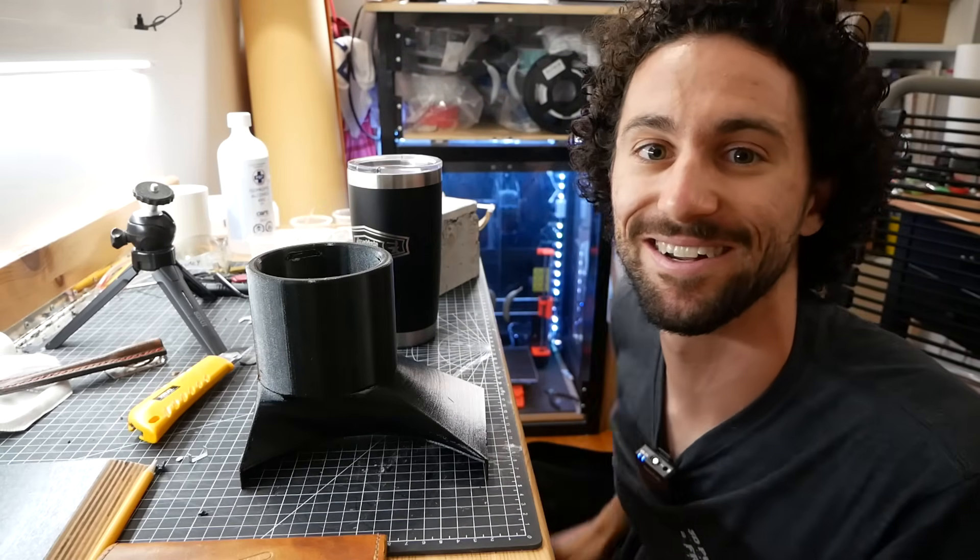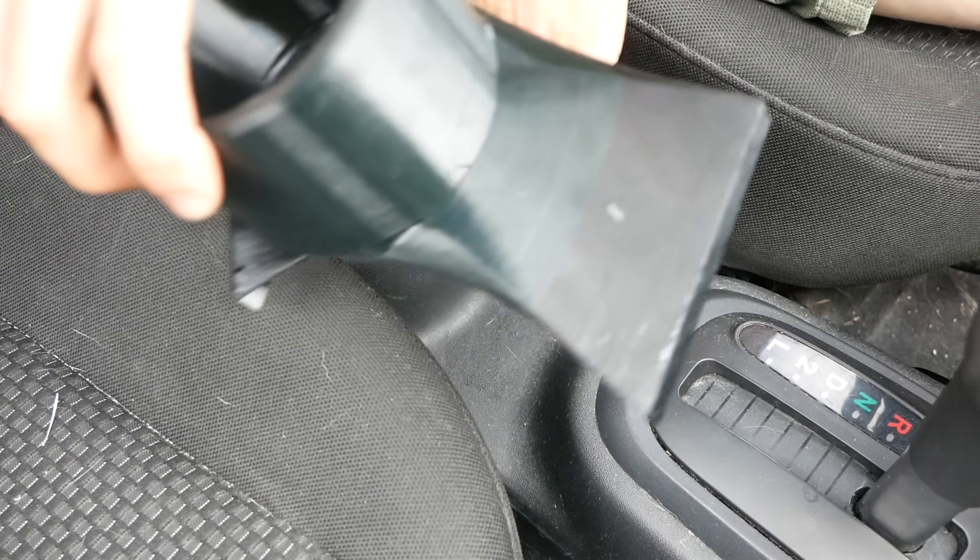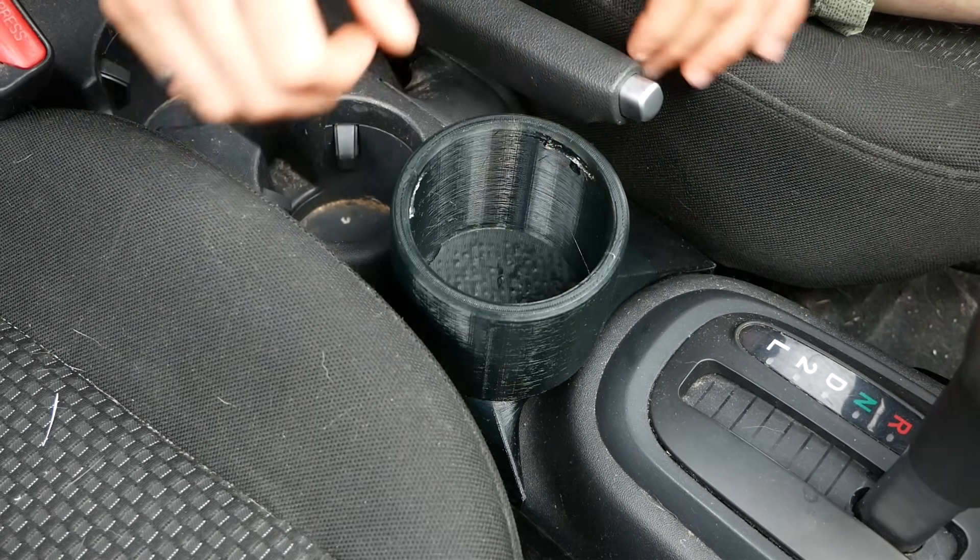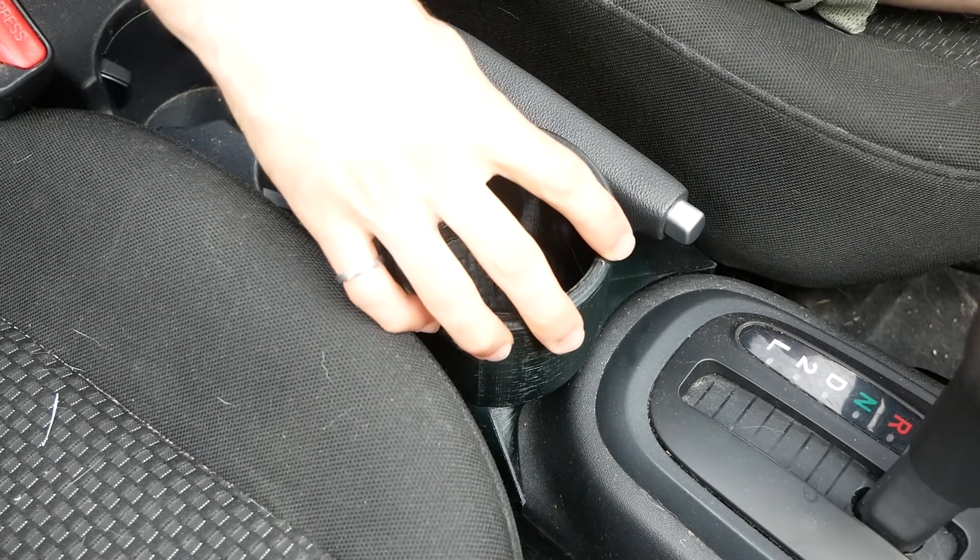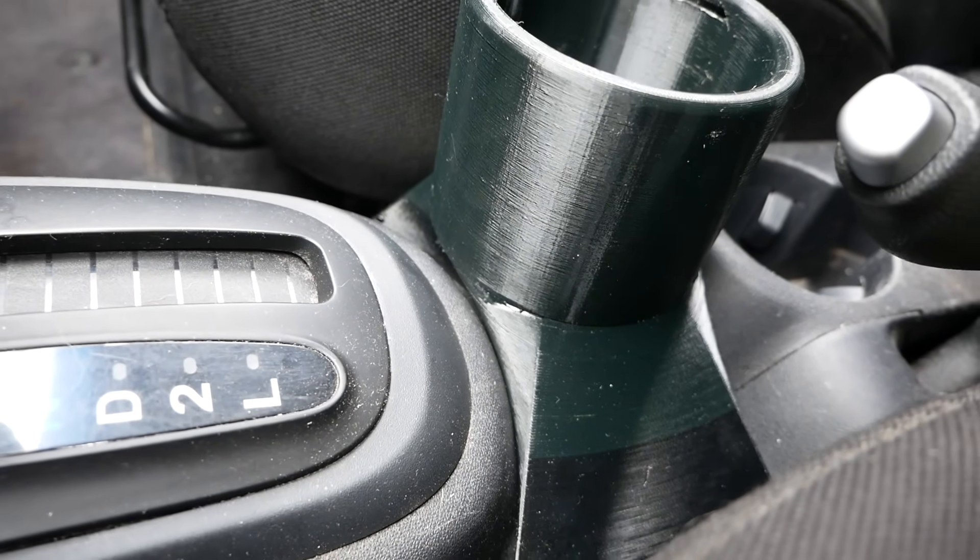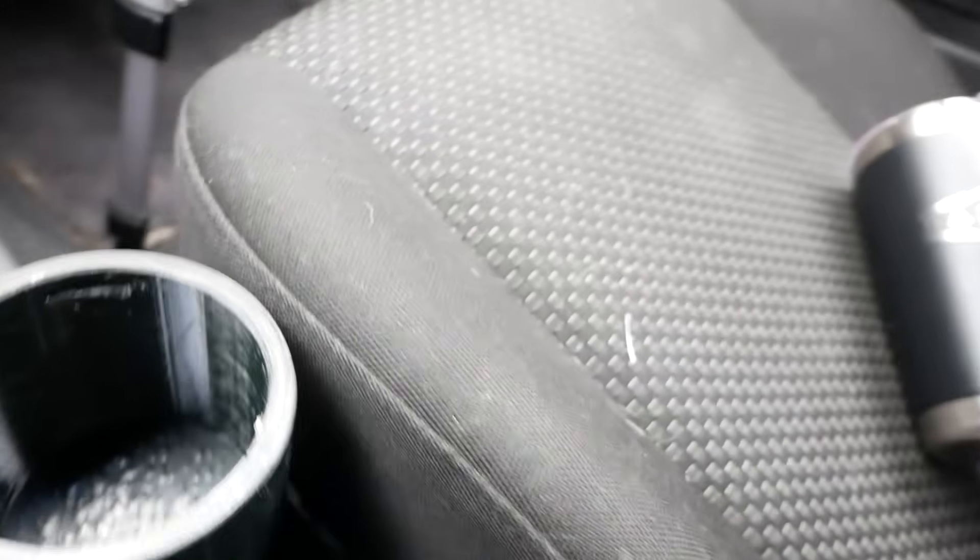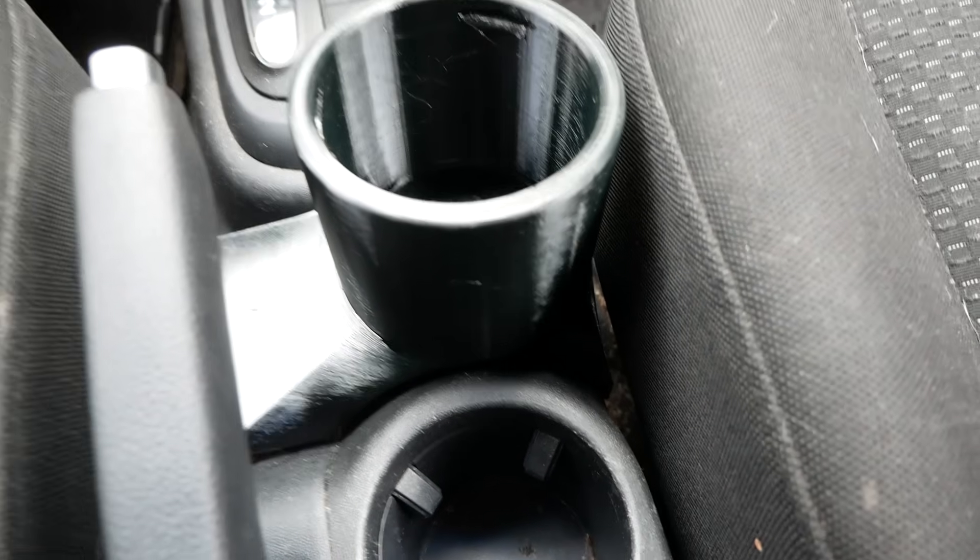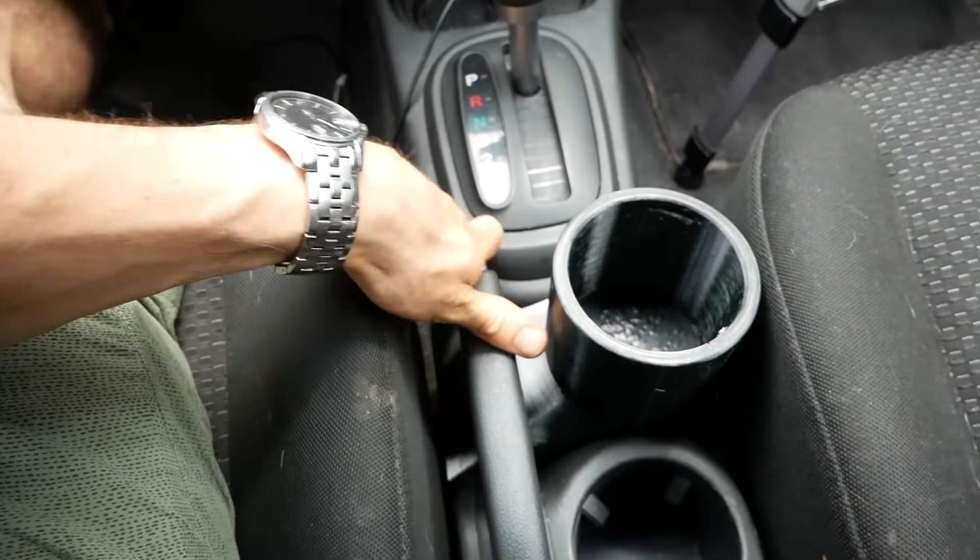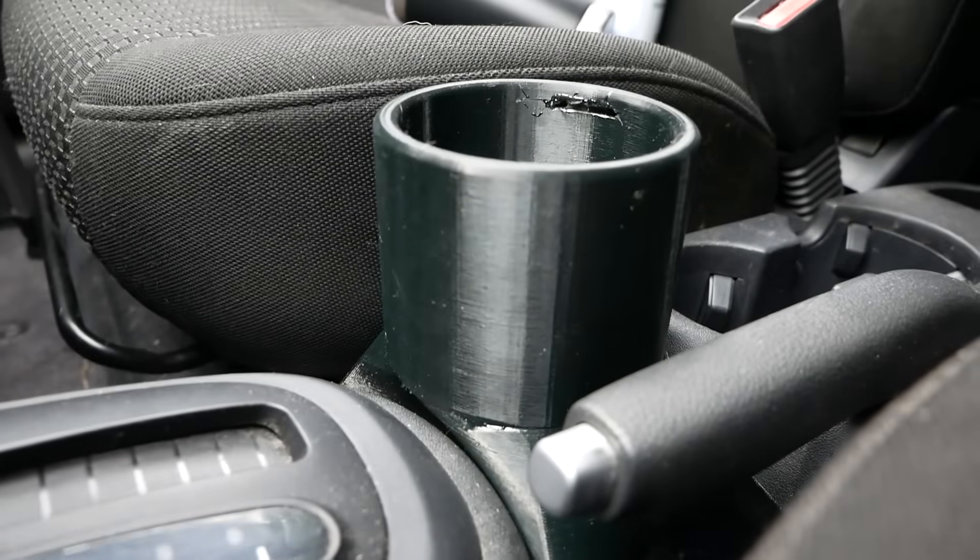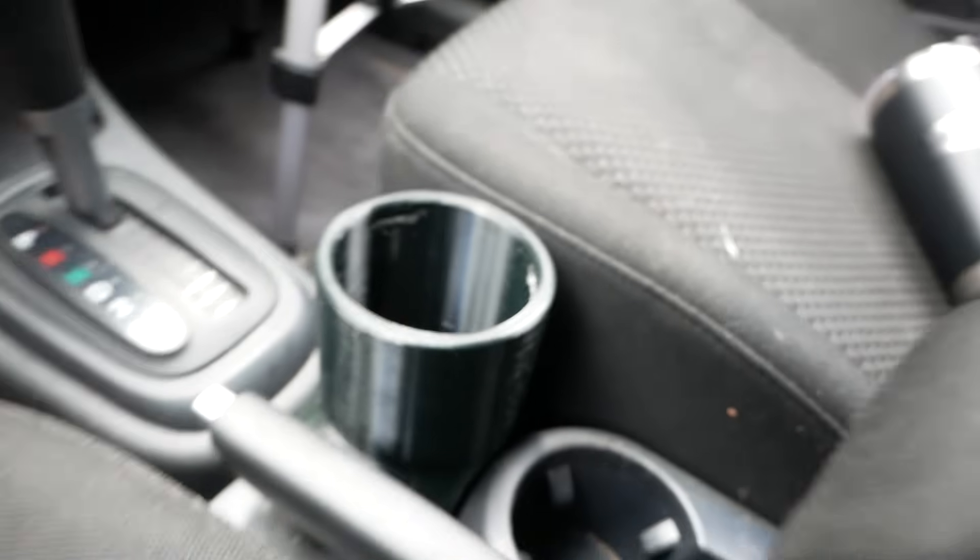Let's go install it in the car. All right, moment of truth. Let's see how it fits. Oh, that is perfect. Look at that. It just hugs the curves perfectly. It's like there was meant to be a cup holder there. Plenty of room for the e-brake all the way down. Not a problem. Love it.